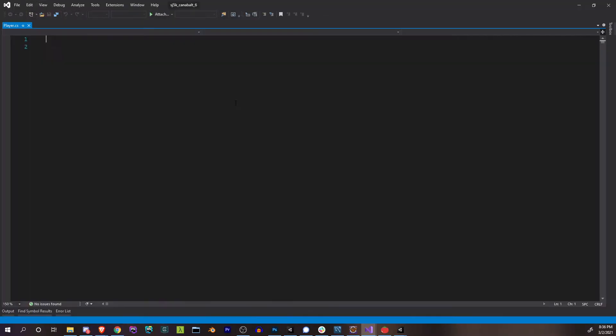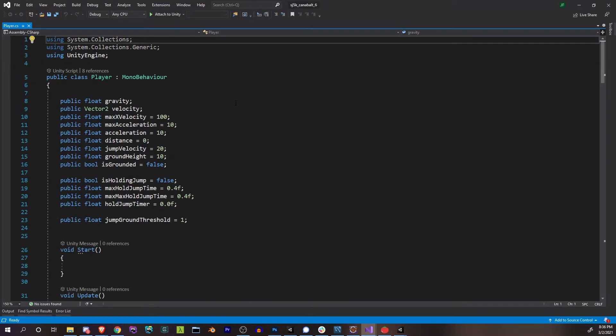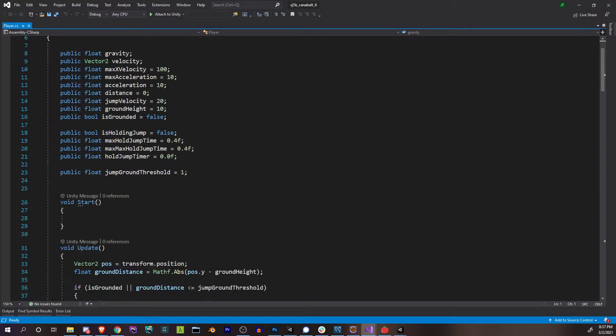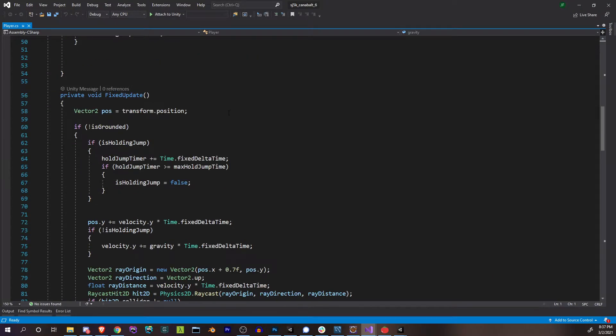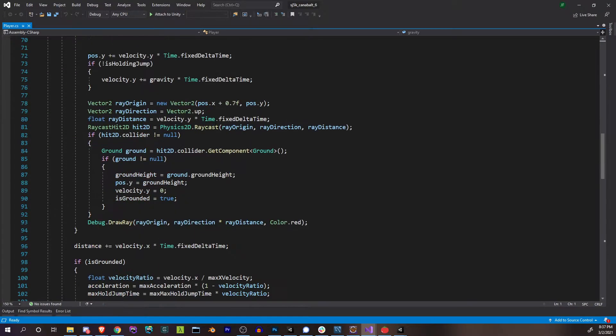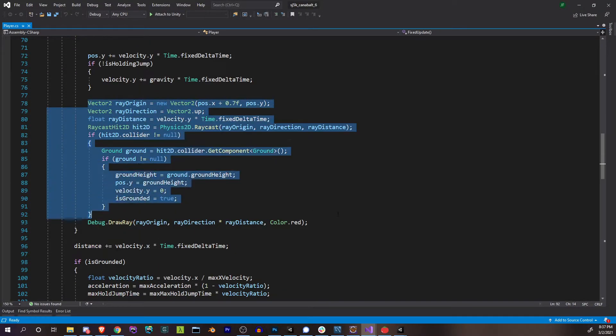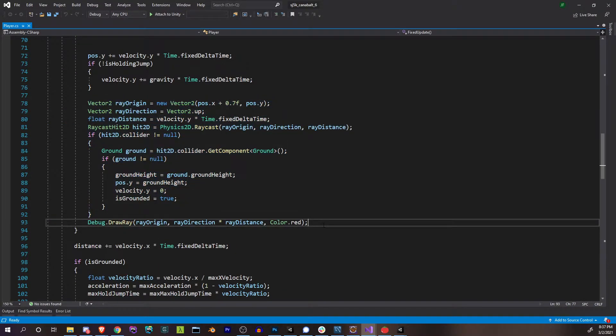That could probably happen too, but you'd have to be going incredibly slow. In either case we're going to technically test for both. So let's head over to our player script and check for that collision. We're actually going to do that in the same place that we're doing our ground detection collision.